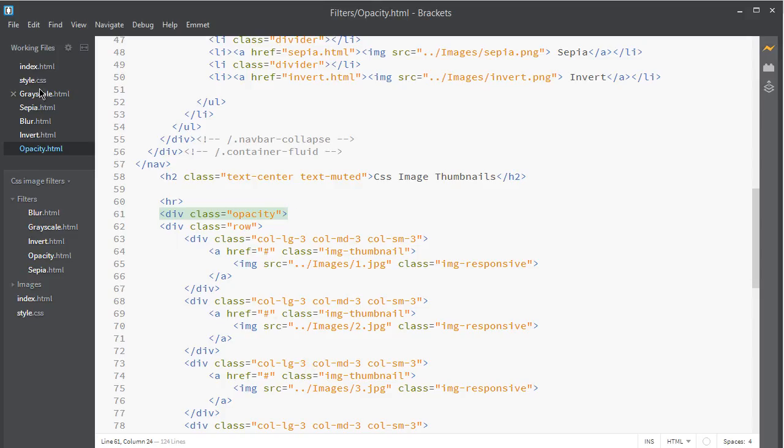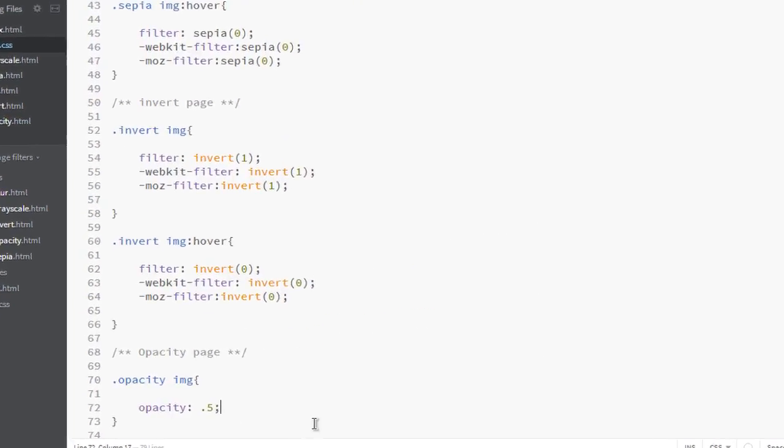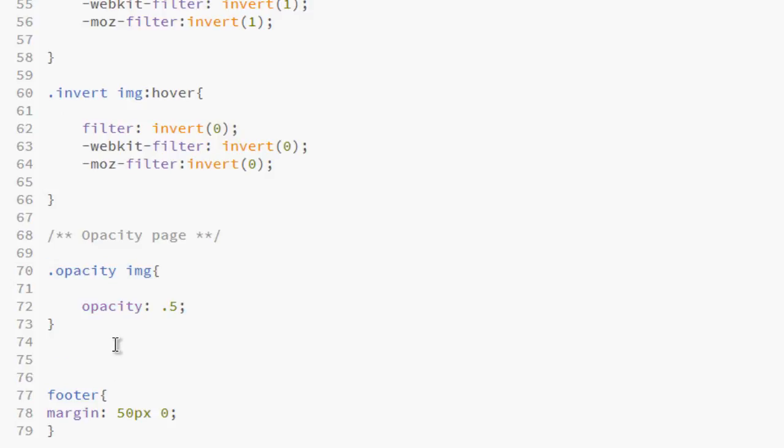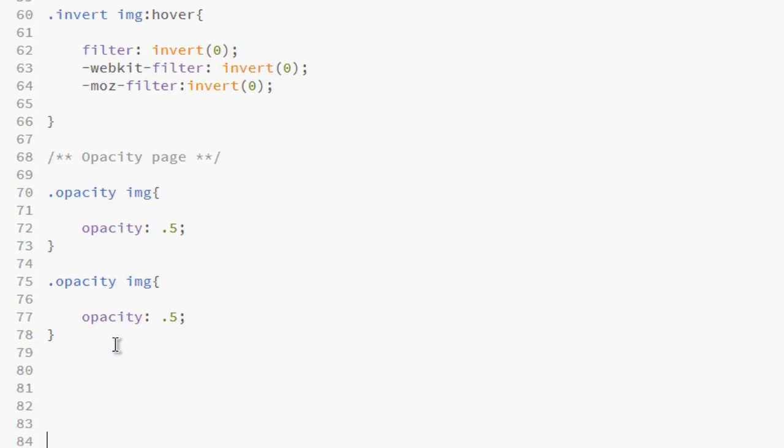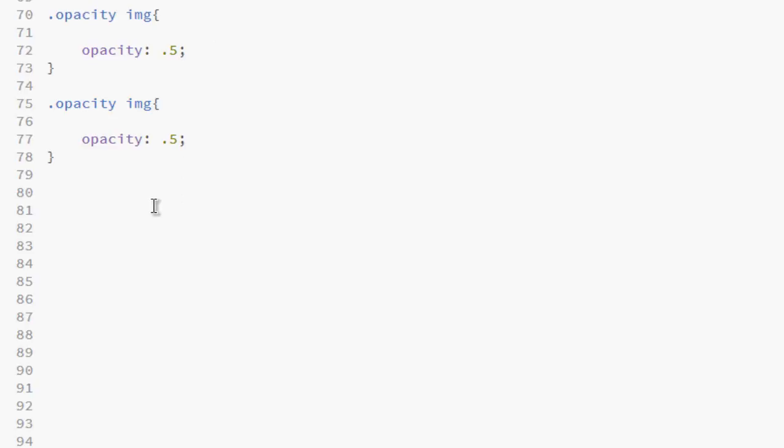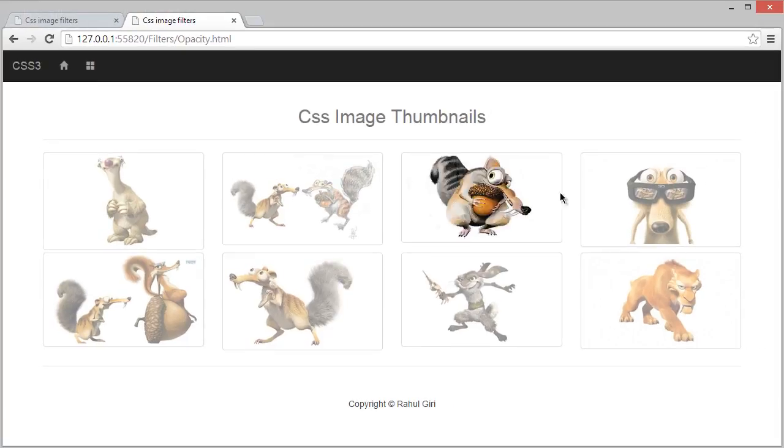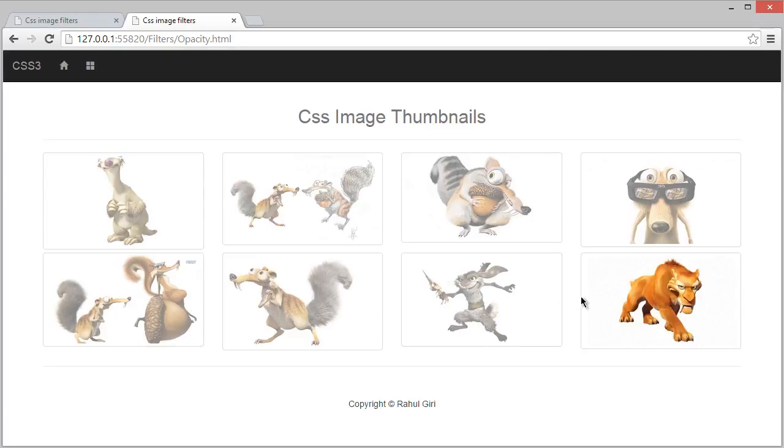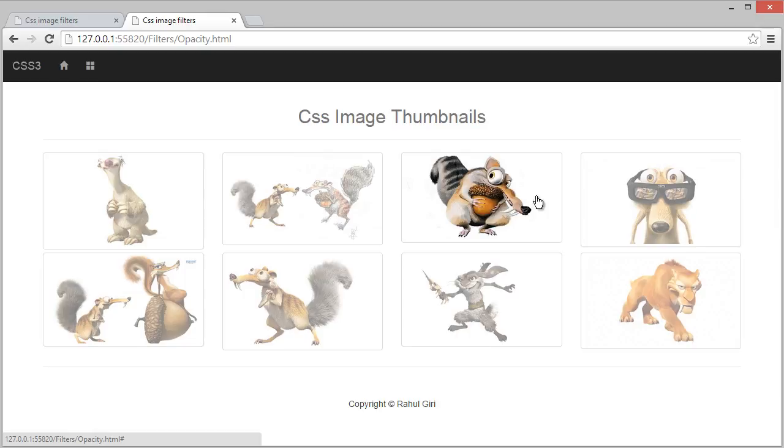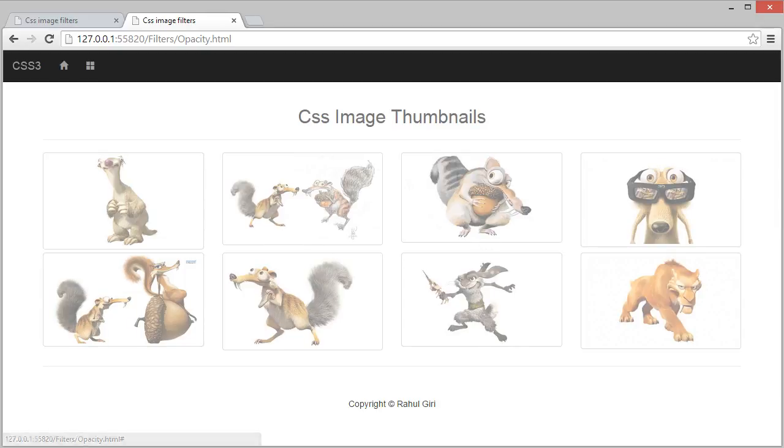It's normally visible on hover, so let's save some time. Copy it, paste it here. Now I can see on hover, opacity is 1. You can see on hover it's going to be fully normal, 100%.